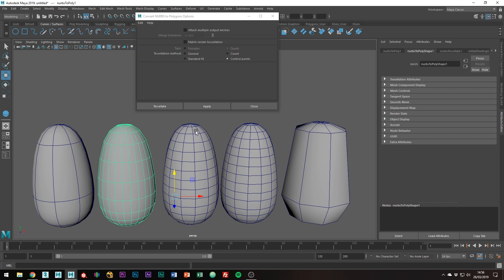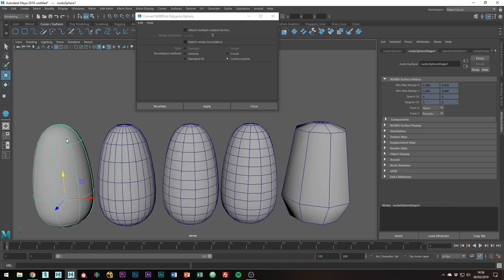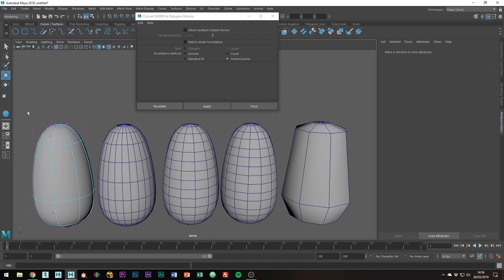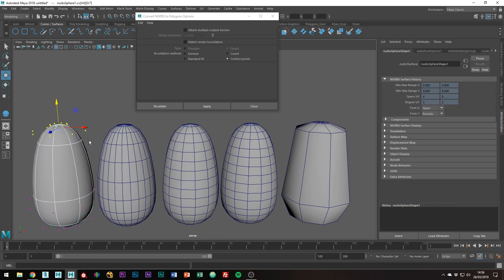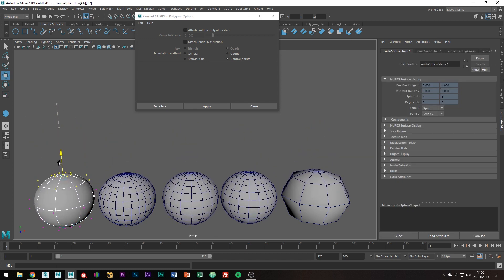As we stretch the NURB surface, the count conversion keeps a more equal flow of topology, and just spaces out the edges accordingly based on how many polygons you set.